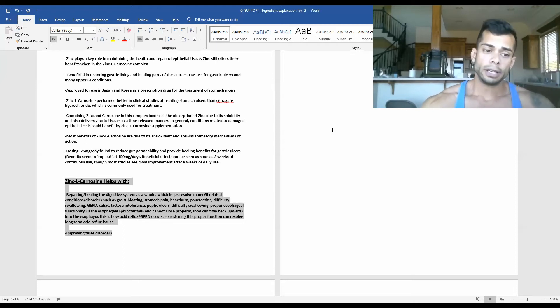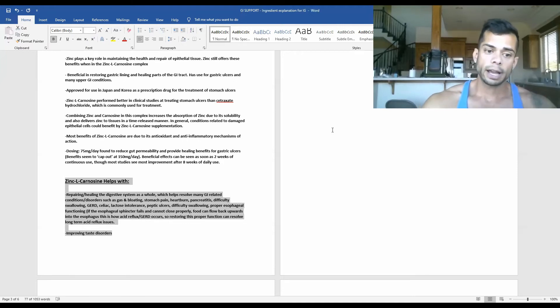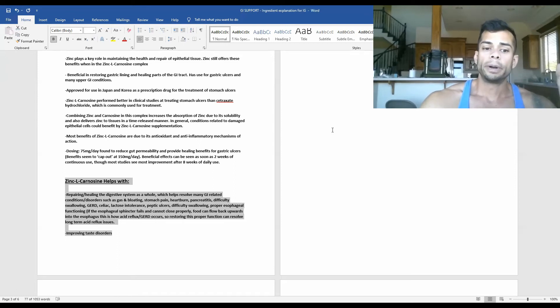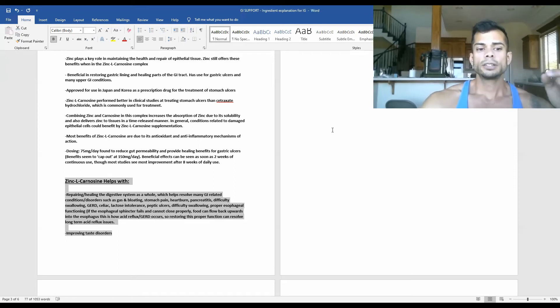Zinc L-carnosine is beneficial for the treatment of GERD, celiac, lactose intolerance, peptic ulcers, and proper esophageal functioning.